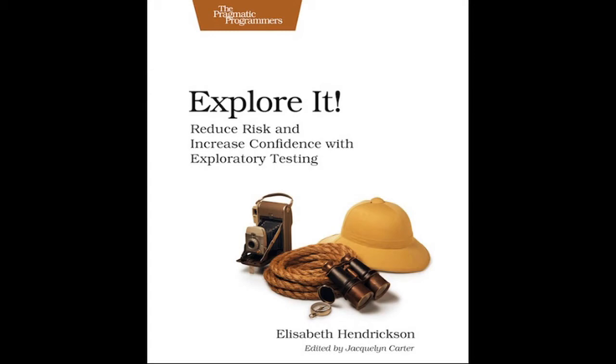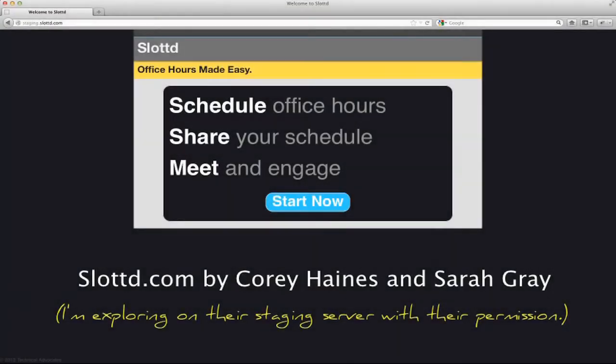Hi, I'm Elizabeth Hendrickson, the author of Explore It from Pragmatic Bookshelf. I want to tell you about my book by showing you a couple exploratory sessions. I'll be exploring Slotted, a web app my friends Corey Haynes and Sarah Gray made for scheduling appointments.